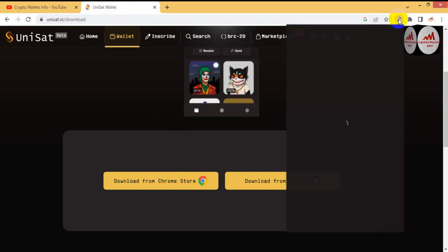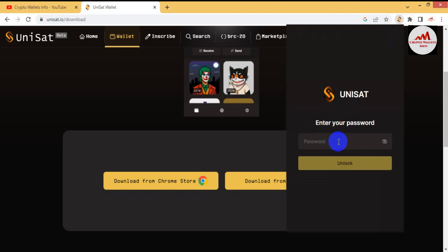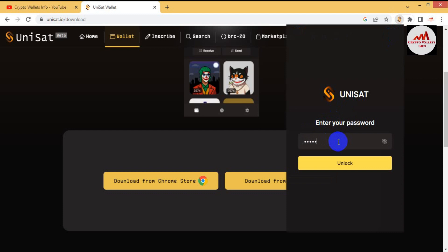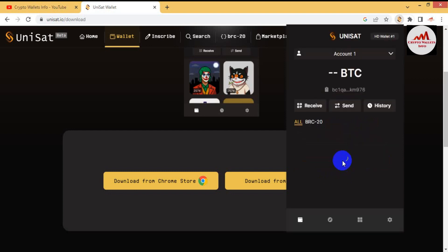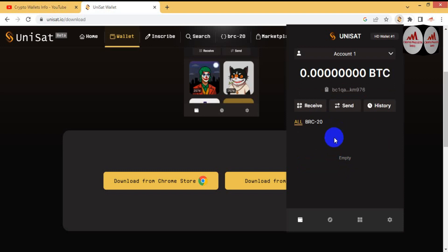I am going to click on the UniSat icon. You can see I have already created an account in this wallet. Today I am going to create multiple wallets within this one wallet. To do this, I need to enter my password. You should use a strong password for your wallet, just like your bank account. When I click submit, my wallet opens — you can see it is now open in front of me with no balance.